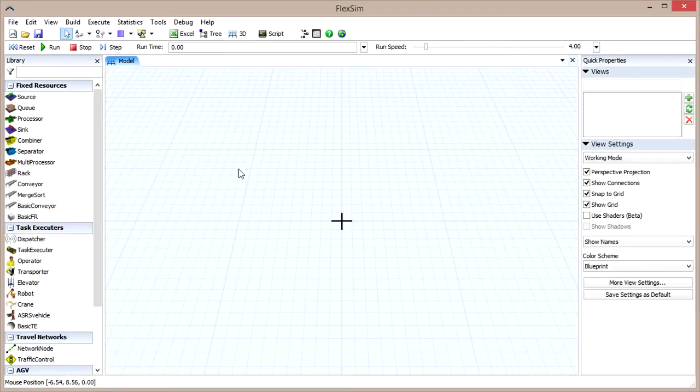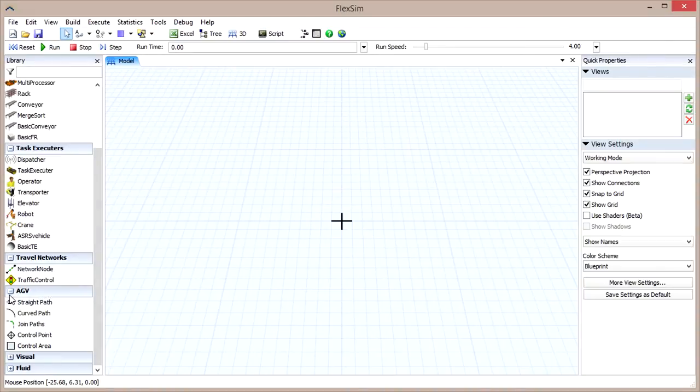Once it's installed, you'll see a new panel in your library called AGV that contains some new objects.